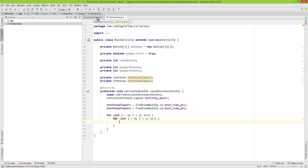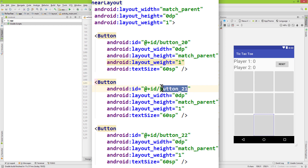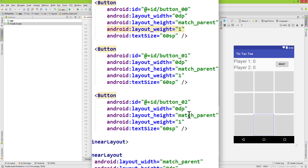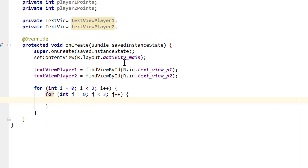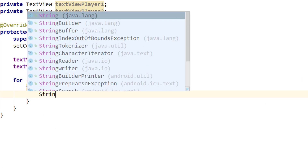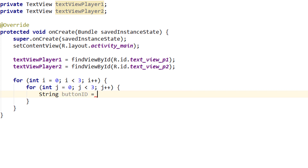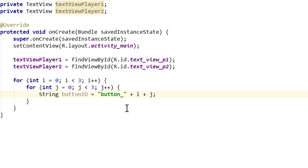If you remember from last time, we gave those buttons IDs which already have their position in the two-dimensional array as the number — so we have 00, 01, 02, and so on. The reason we gave them those names is so that we can get all those IDs dynamically in our nested loop. So we will create a String called 'buttonID' equals 'button_' — which is the first part of the ID of each button — and then we append the row and column, so we write plus i plus j. This will start at button_00, go to button_01, 02, 10, 11, and so on, looping through all our button IDs.